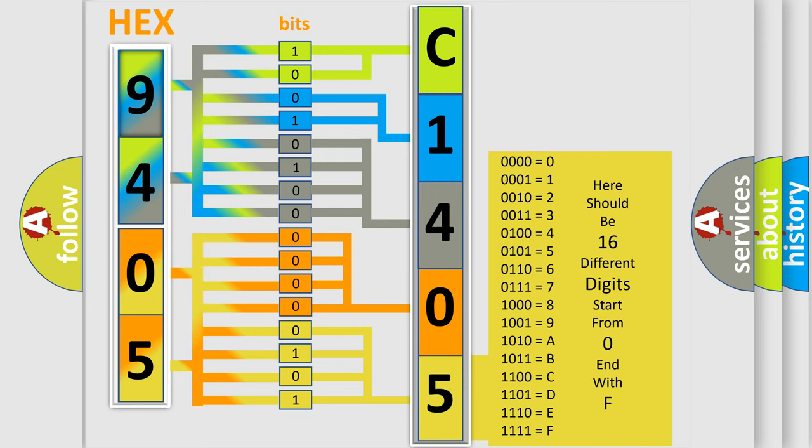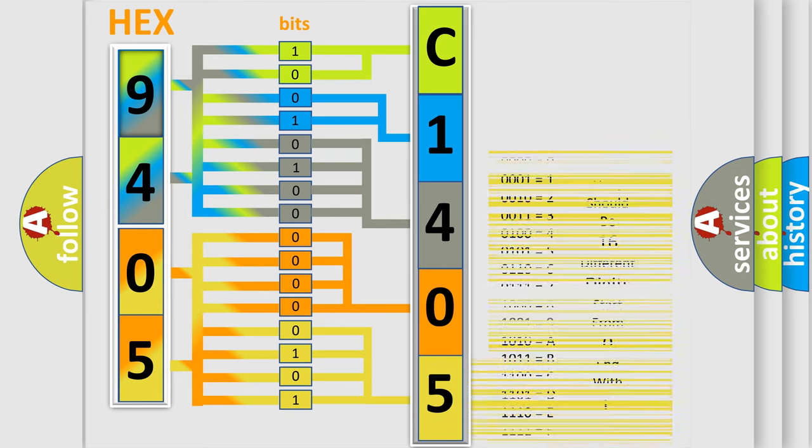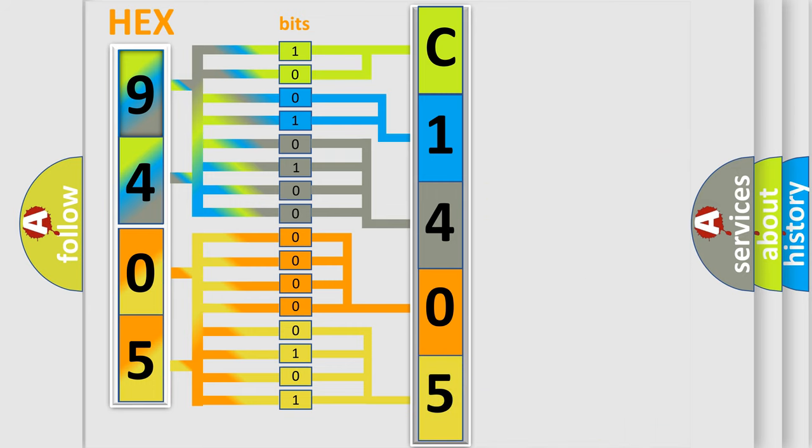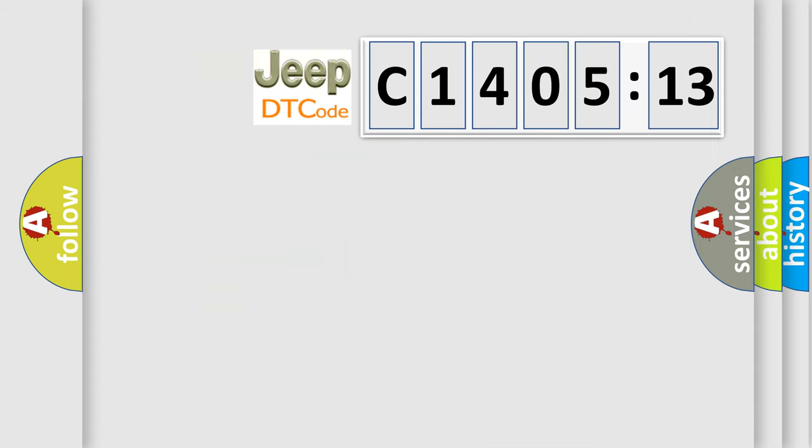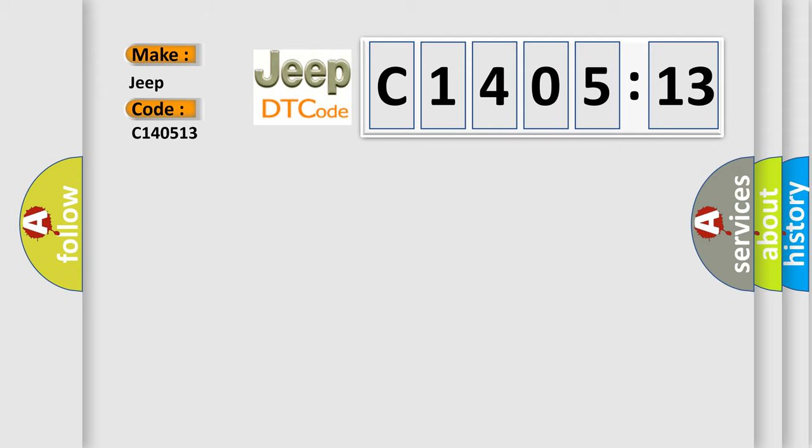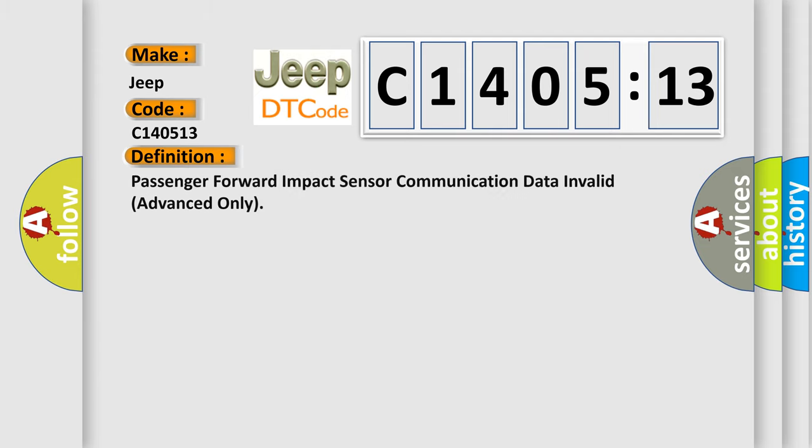We now know in what way the diagnostic tool translates the received information into a more comprehensible format. The number itself does not make sense to us if we cannot assign information about it to what it actually expresses. So, what does the diagnostic trouble code C140513 interpret specifically for Jeep car manufacturers? The basic definition is: Passenger forward impact sensor communication data invalid advanced only.